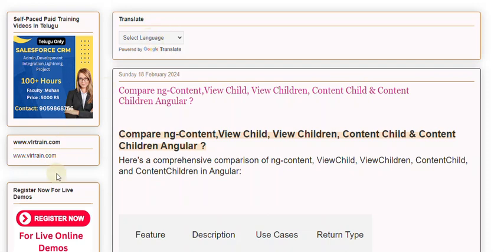Here's a comprehensive comparison of ngContent, ViewChild, ViewChildren, ContentChild, and ContentChildren in Angular.